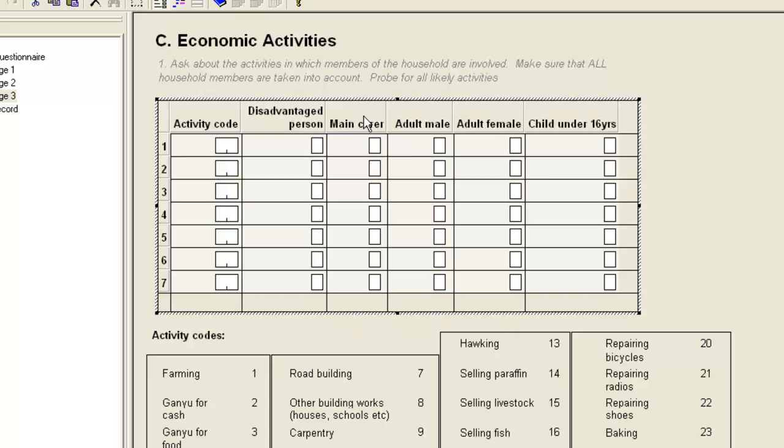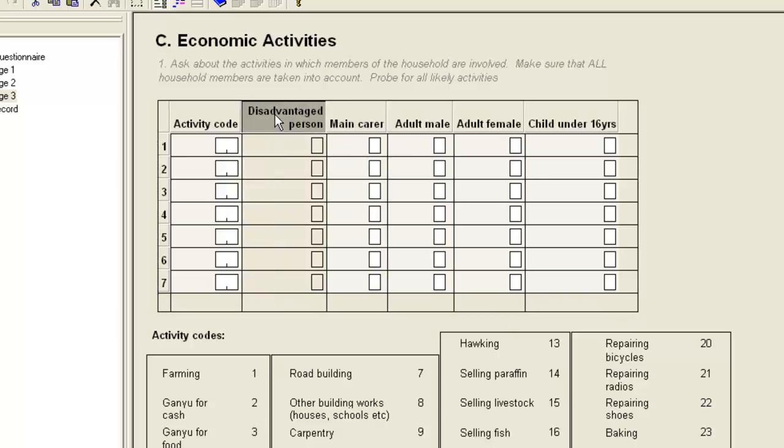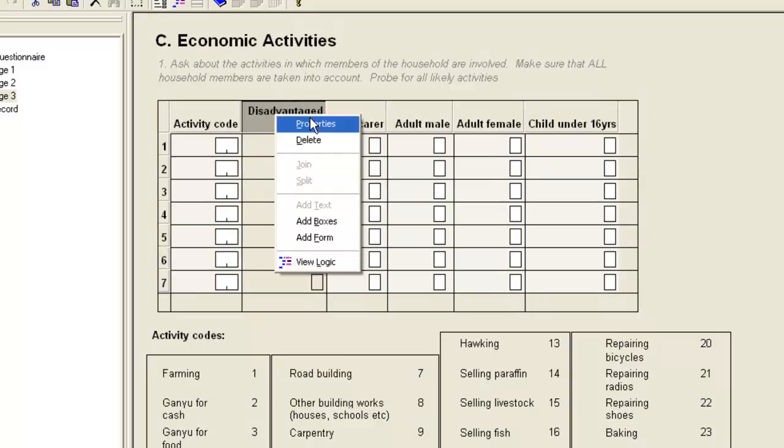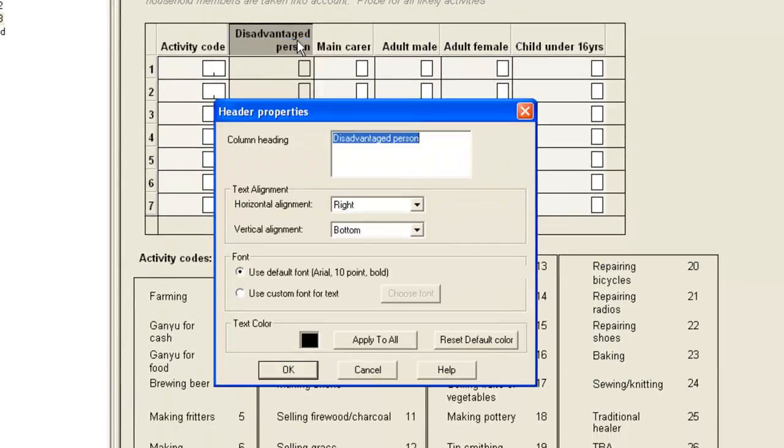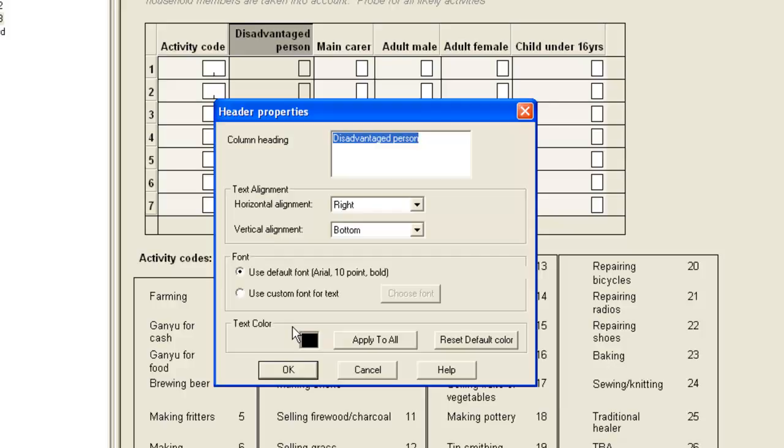Within each column, you can format the column headers. Right-click the column header and choose Properties. As well as changing the font and the text color, as you've seen with other text on the forms, you can also change the horizontal and vertical alignments.